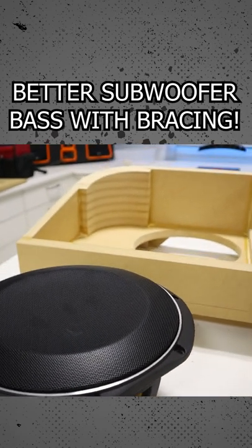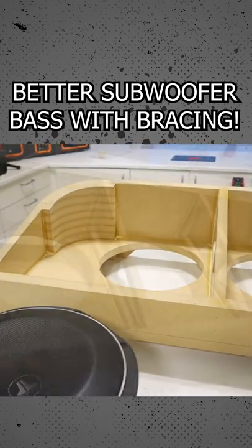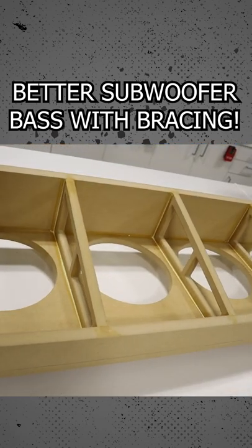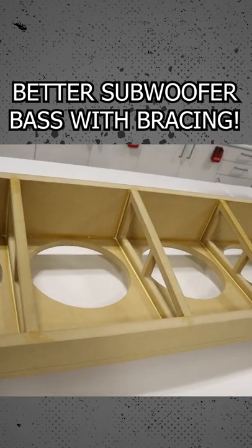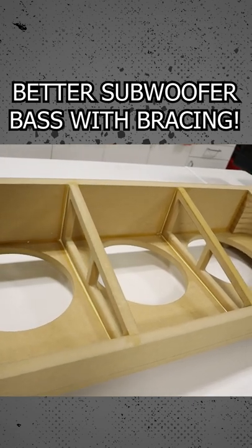If you want the best sound from a subwoofer, you have to have bracing on the inside of your box to add strength.